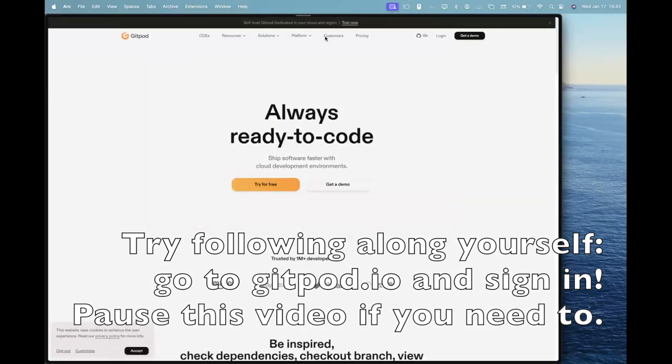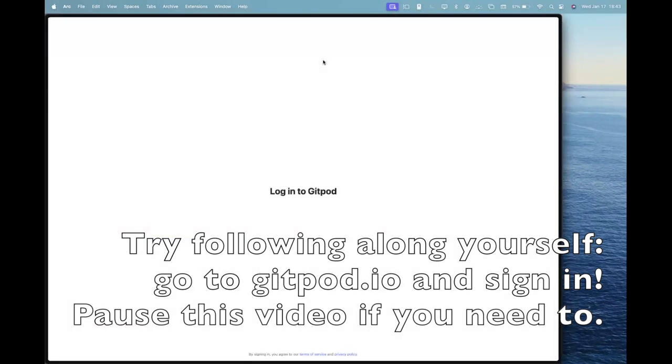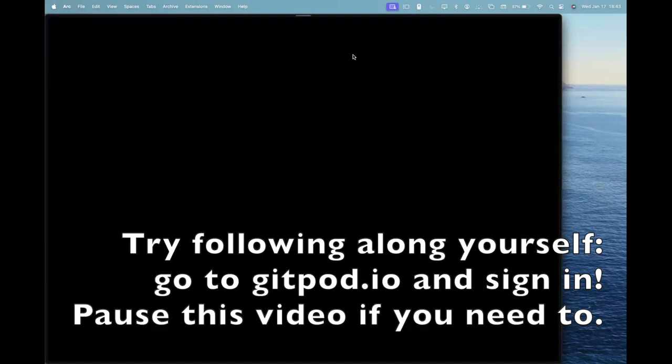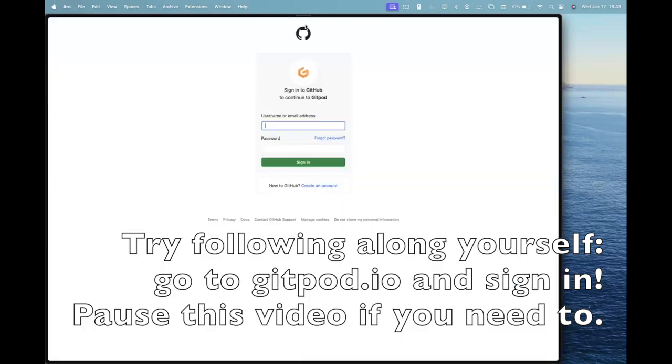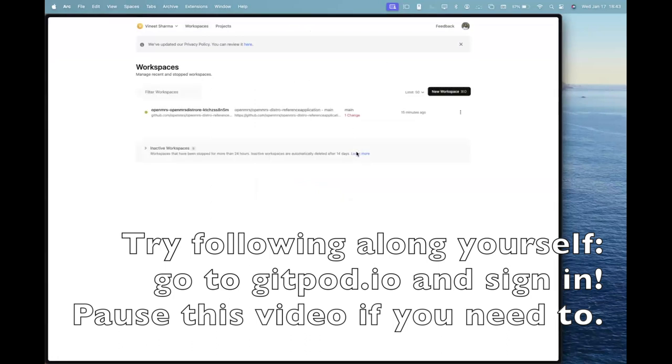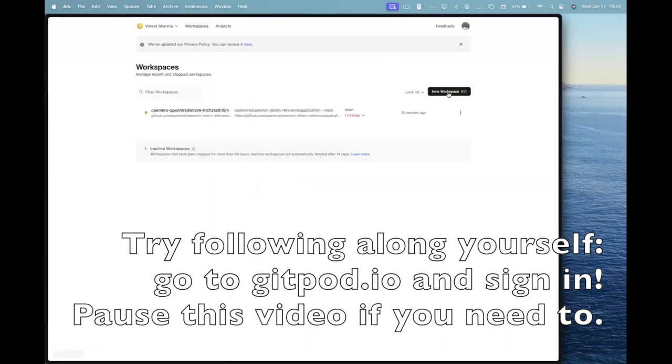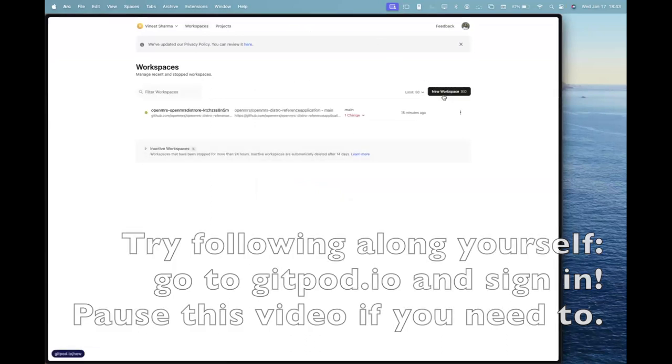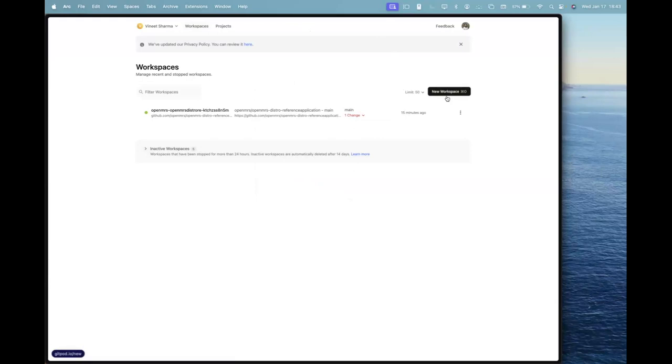After logging into GitPod, let's say I continue with my GitHub profile. As you can see, I have logged into GitPod with my GitHub profile. I have this button here saying new workspace.